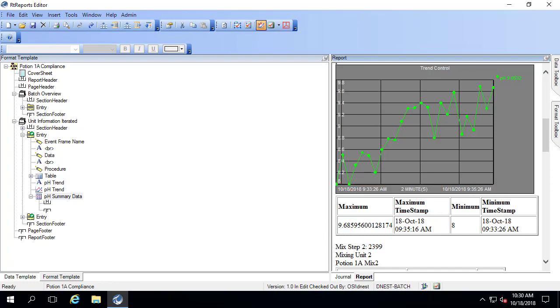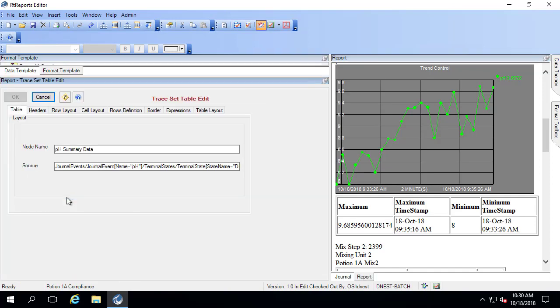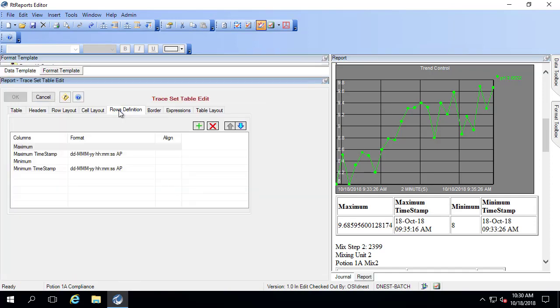The only thing I want to change here is the number of significant digits, and this is known as custom numeric format strings. This is actually in the RT reports template reference guide, and there's a lot of different formatting that can be done here. So what I'm going to do is go into pH summary data, and under format from that guide, I'm going to do pound, period, pound, pound.